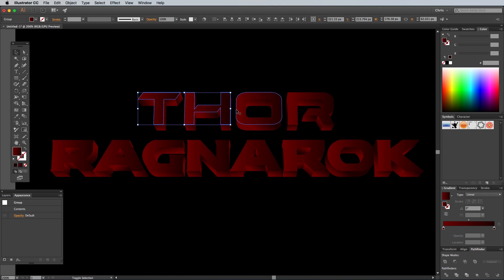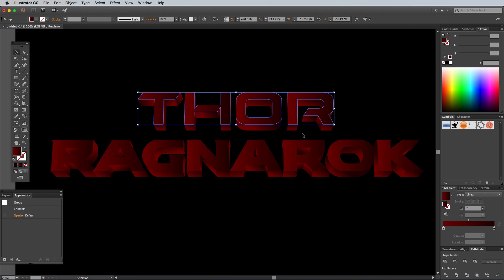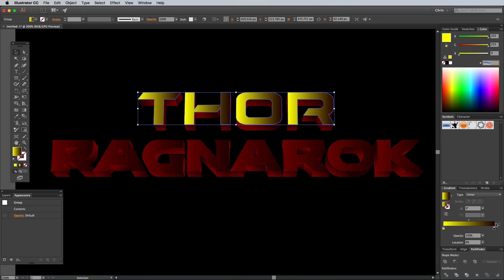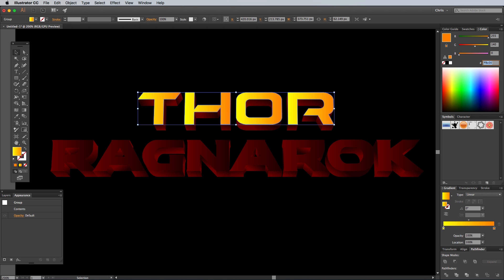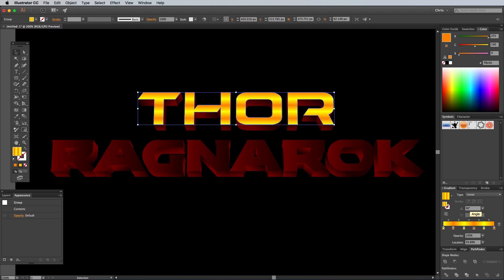Hold the Shift key and select the 4 letter faces that make up the word Thor. Right click and select Group, then change the first gradient swatch colour to yellow, which is 255, 255, 0 in RGB values. Change the second gradient colour to a darker orange of 255, 140, 0. Hold the Alt key, then click and drag the gradient swatches to make an alternating series of colours between yellow and orange, then tidy them up by evenly spacing them out. Change the gradient angle to 90 degrees so the bands flow horizontally across the type.